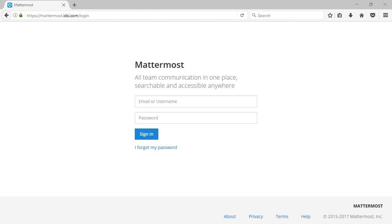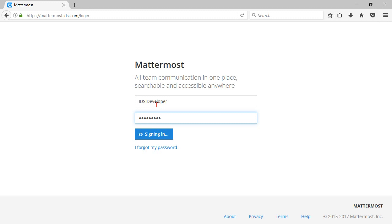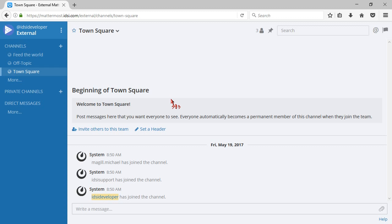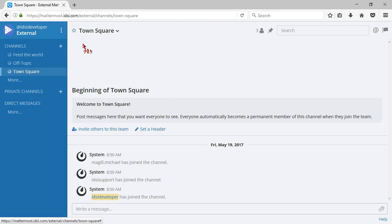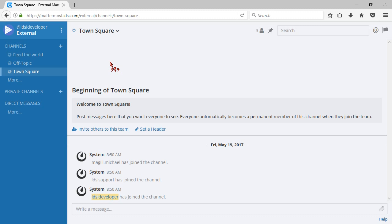So let's jump in and see how to use it. I've set up a demo server here for us to try out and log in with email address or username. In this case I'll use the username, and so this is the basic interface. We can see the users. The town square is where everybody gets added by default, so if you want to send a message to the entire team, this is the place you do that.